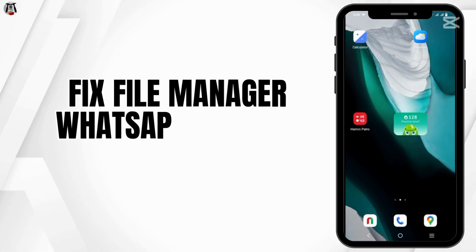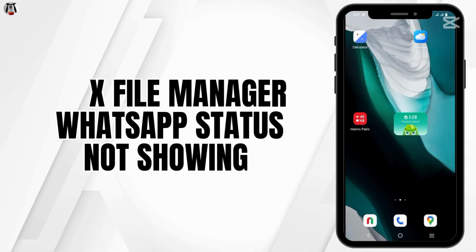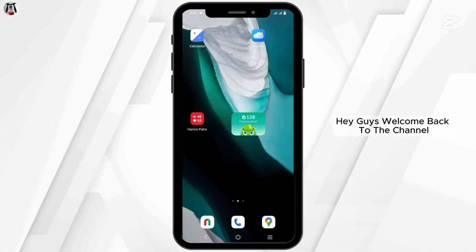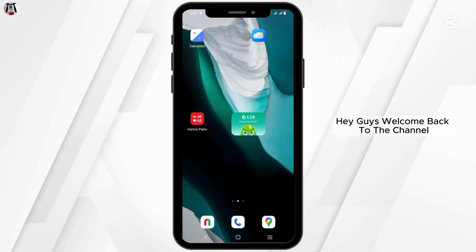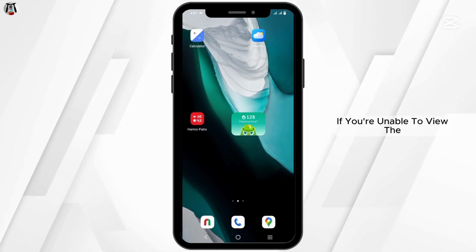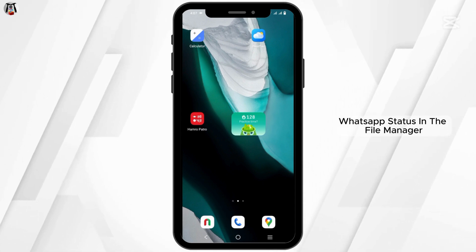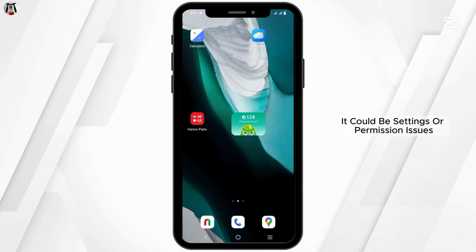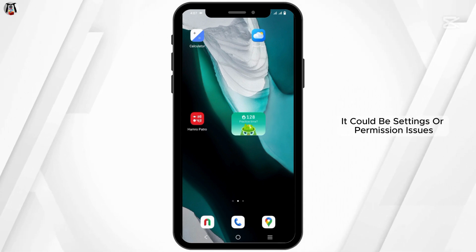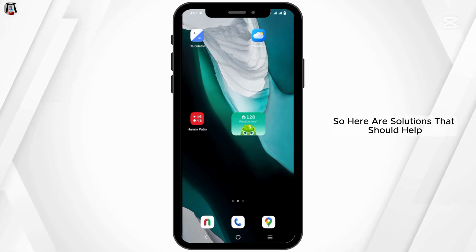How to fix the file manager WhatsApp status not showing problem. Hey guys, welcome back to the channel. If you're unable to view the WhatsApp status in the file manager, it could be settings or permission issues, so here are solutions that should help.